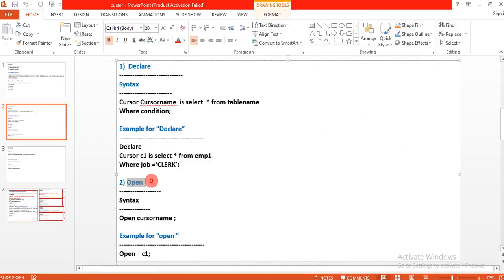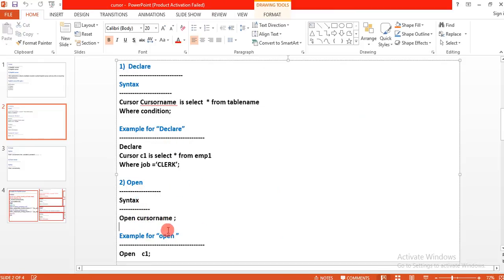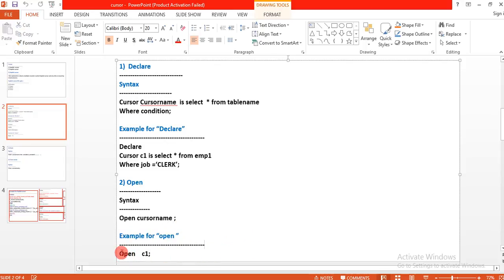Next is the Open statement. The syntax is: OPEN cursor_name. Whichever cursor name you used in the declare section — for example C1 — you use the same cursor name here: OPEN C1. This same cursor name must be used consistently.